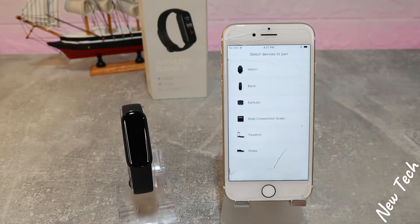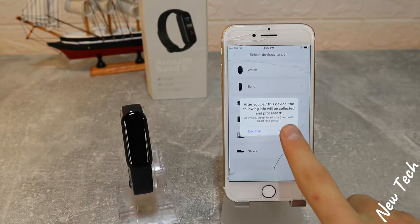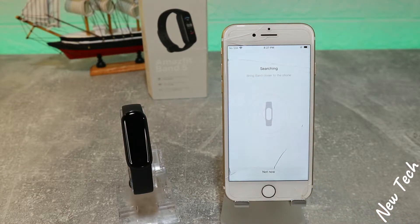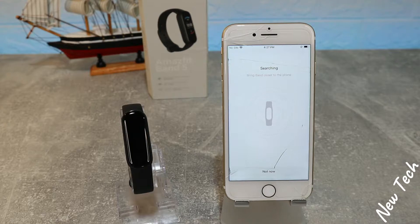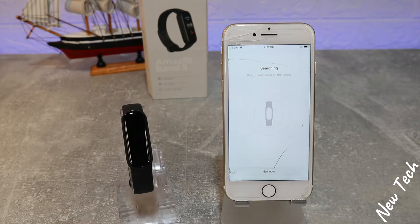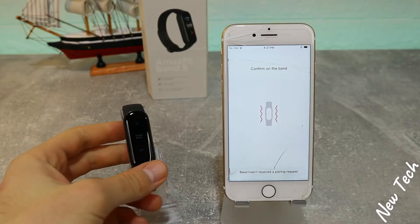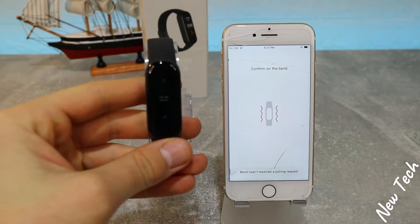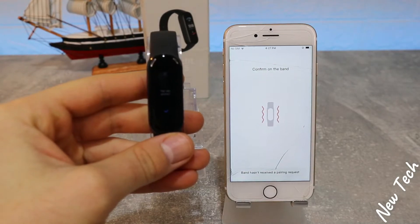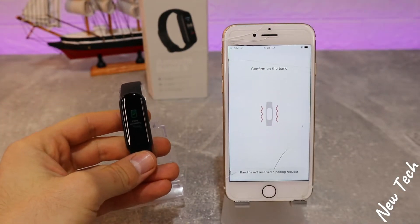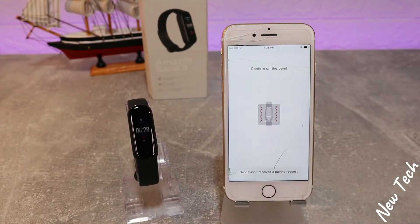Select Band and now the search begins. Let's wait until it finds our device. You can see we have to confirm it on your watch — press the sign here.